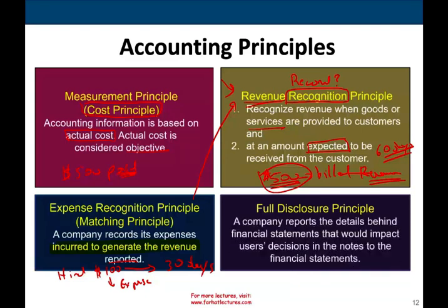The full disclosure principle means a company reports the details behind the financial statements that would impact users' decisions in the notes to the financial statements. For example, if the company is being sued, that's relevant information users want to know about. You also have to disclose which accounting method you are using, since there are many methods available. Any information you think is important must be disclosed, though in the real world this is more complicated than simply telling them everything required.